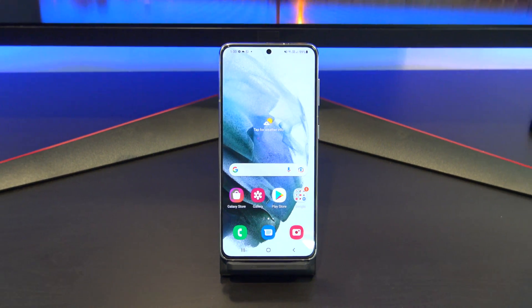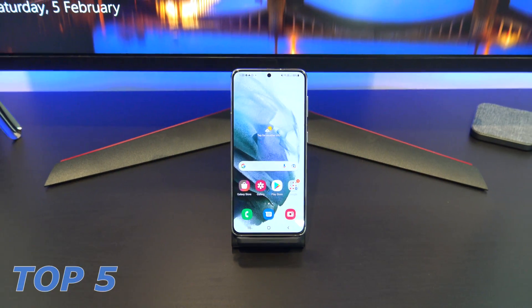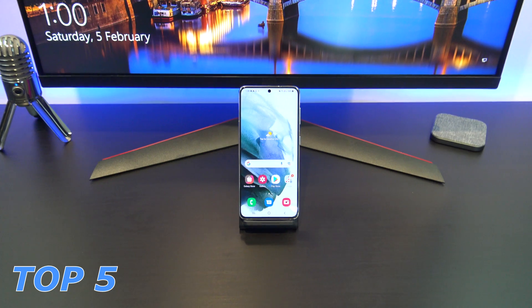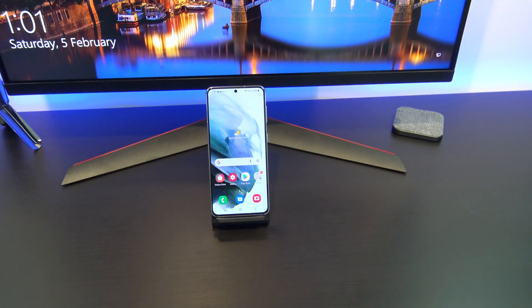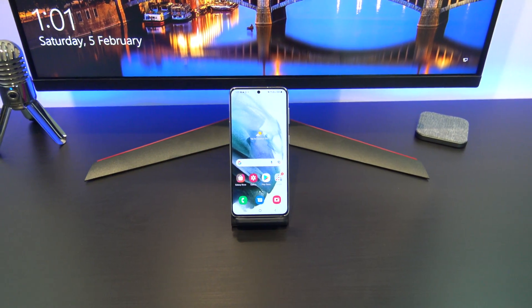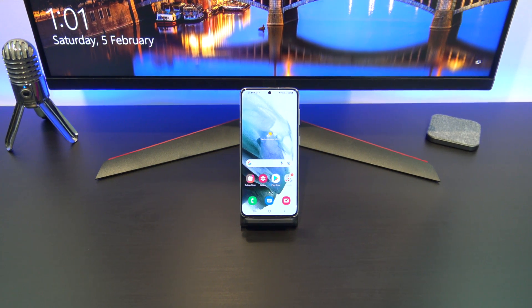Hi guys, Matt from 123MyIT here. In this video, I will show you my top 5 Android settings that you should turn off in 2022. I'm going to show you some Android settings that you should turn off straight away.